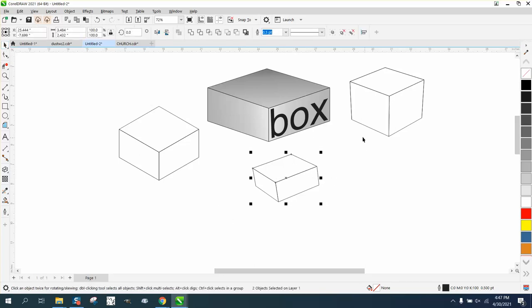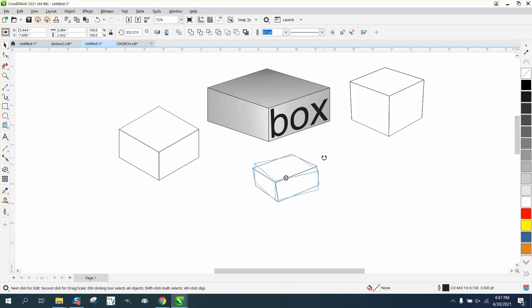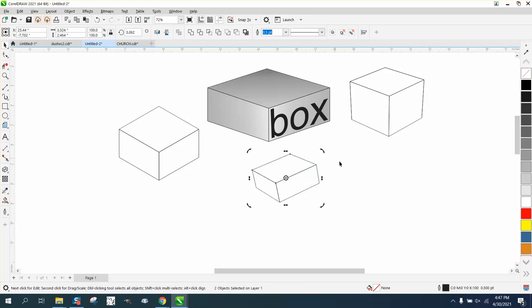But there you have a 3D looking box and you can play around with it and do it some more and rotate it any way you want.